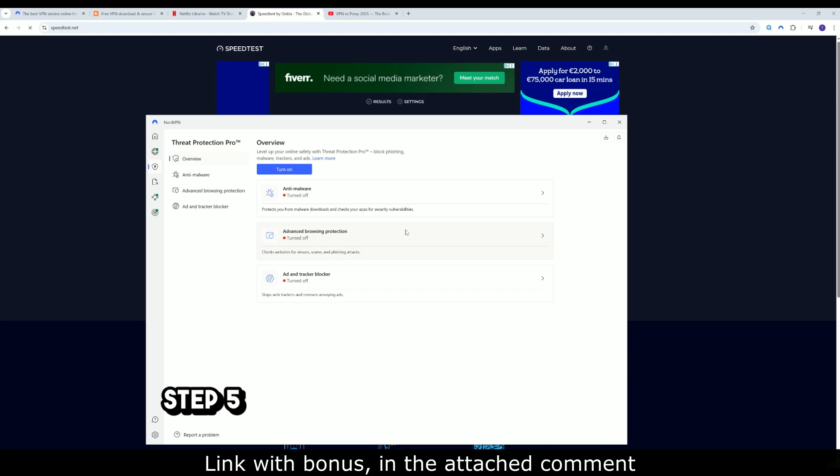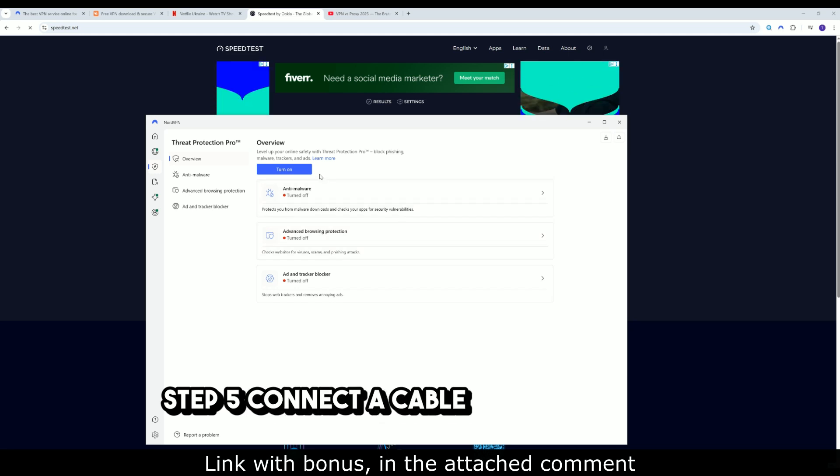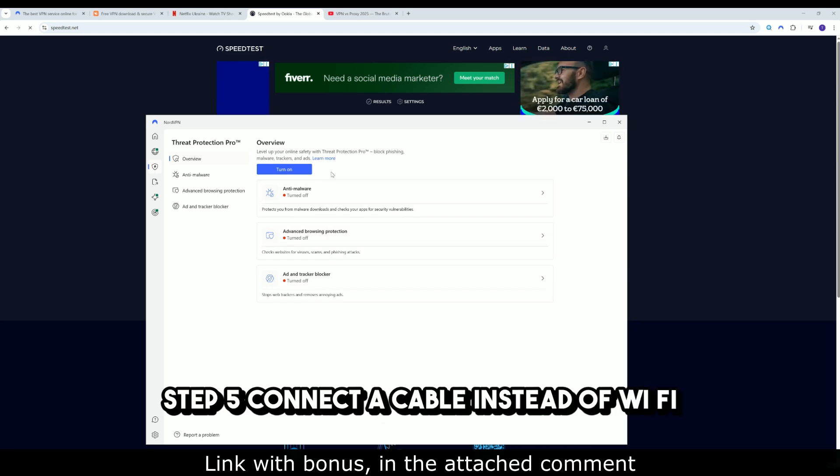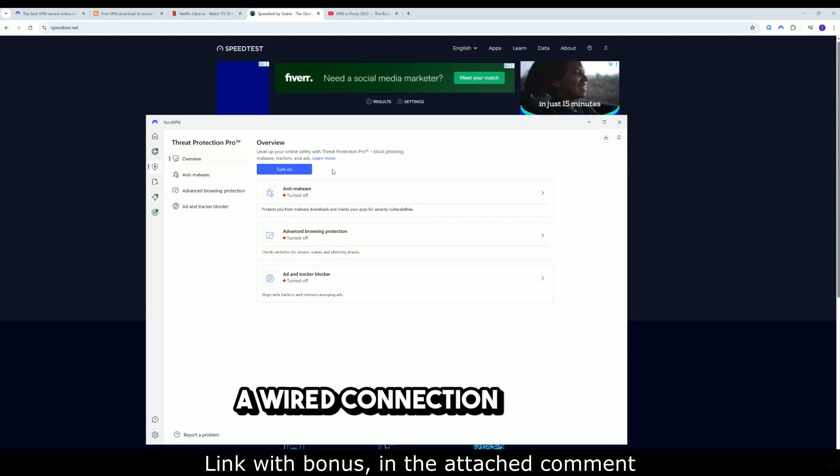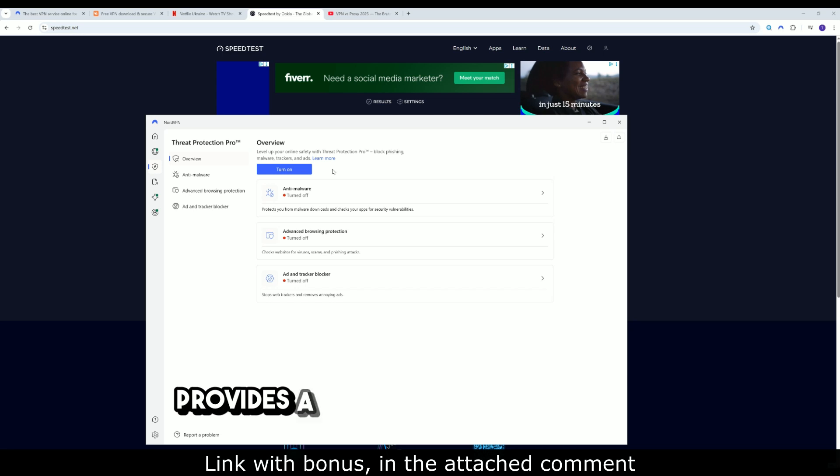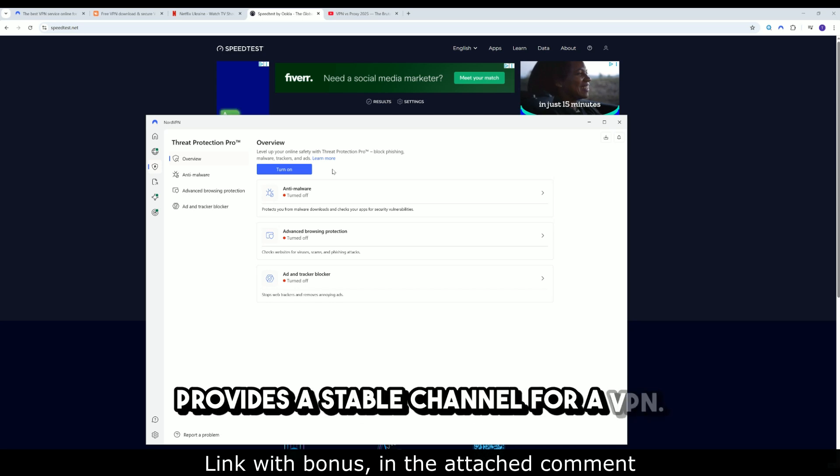Step 5: Connect a cable instead of Wi-Fi. A wired connection always provides a stable channel for a VPN.